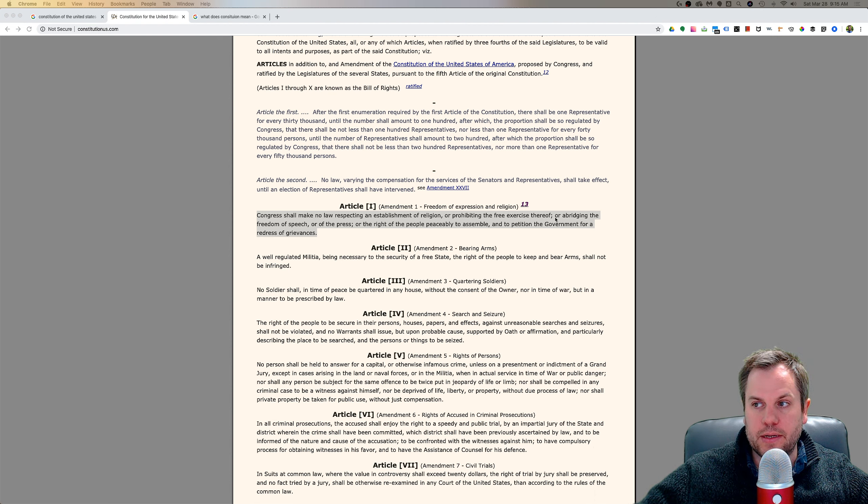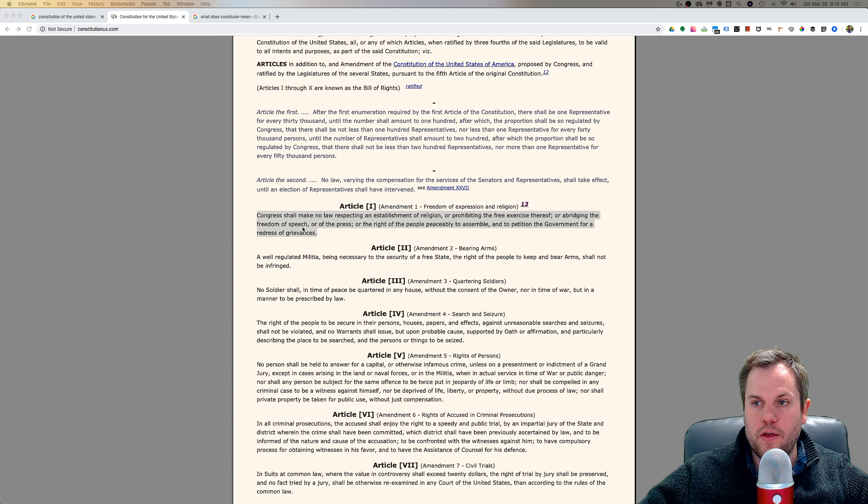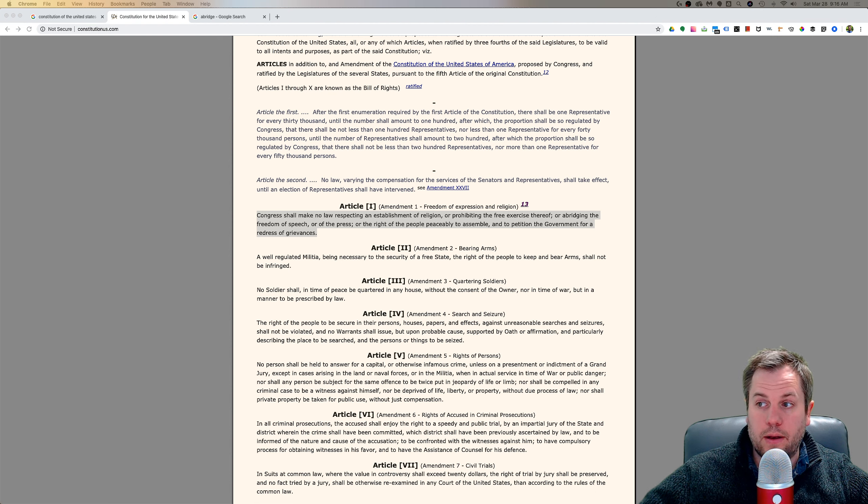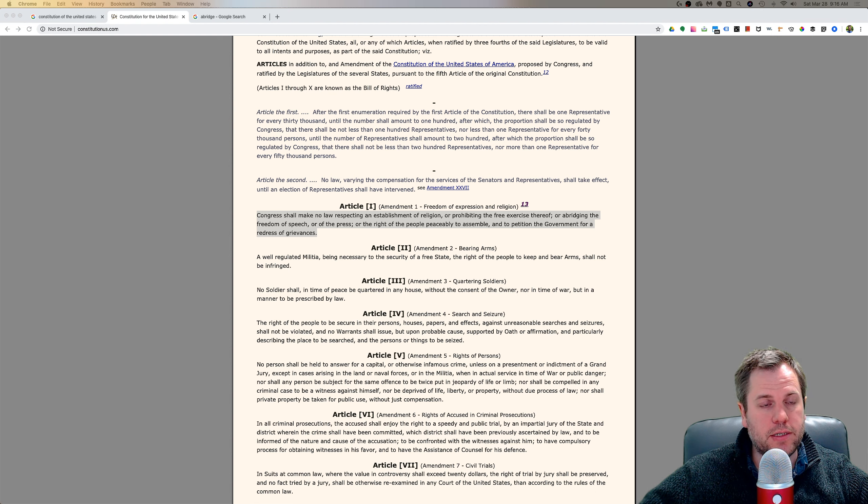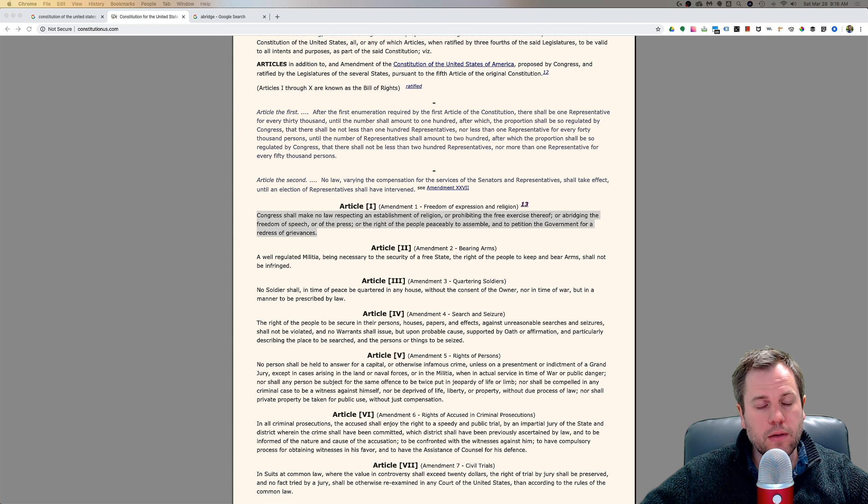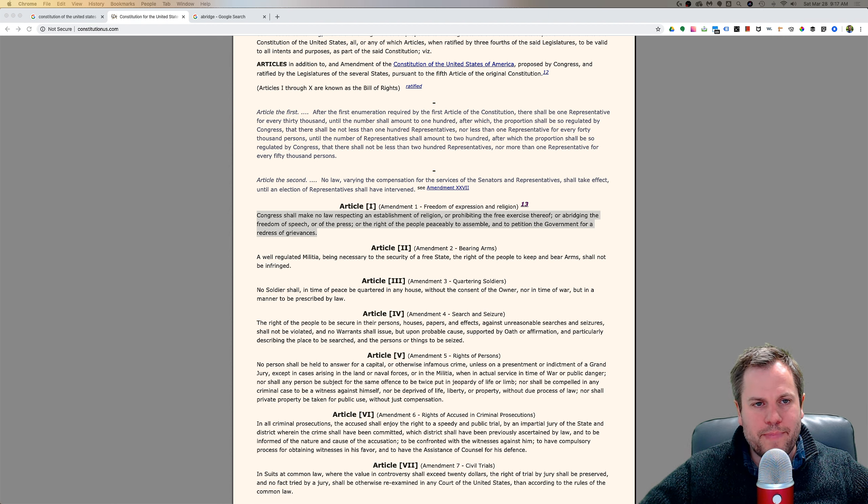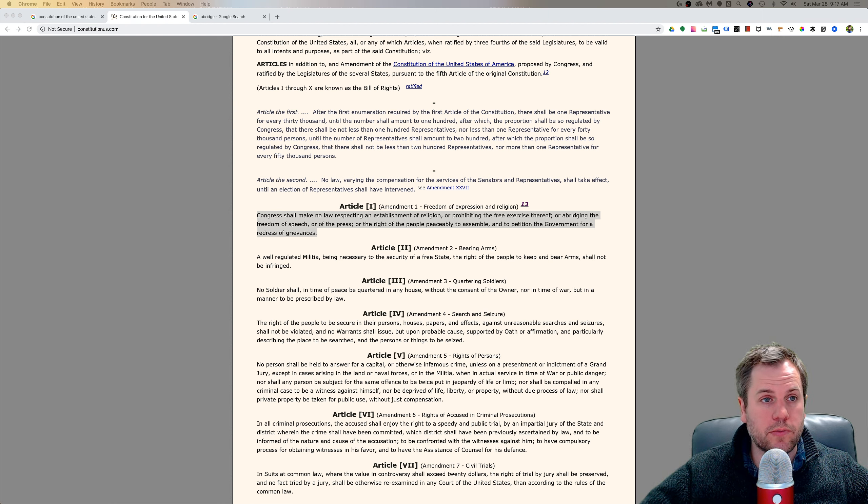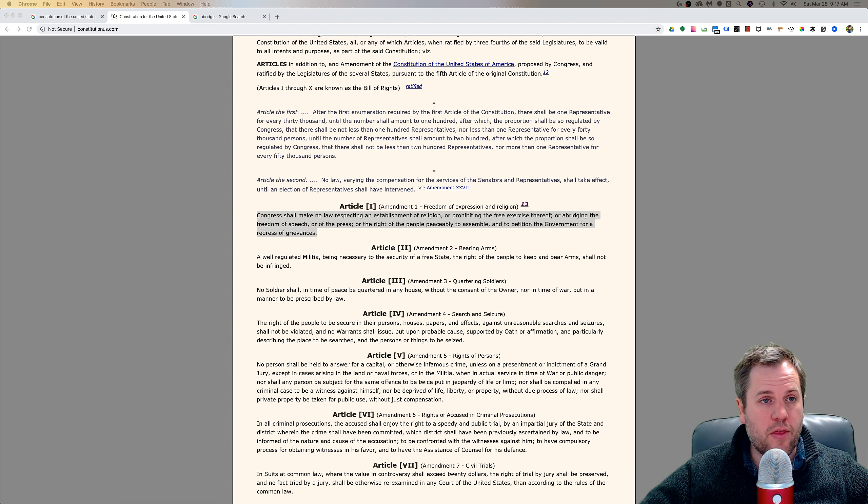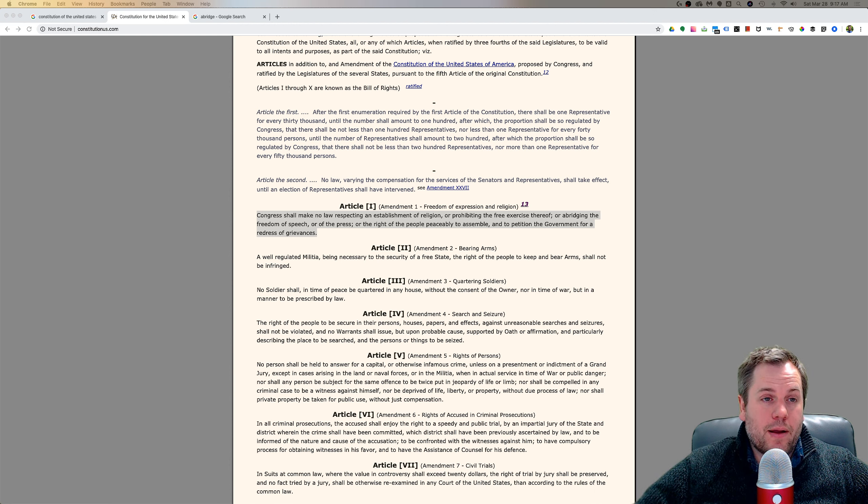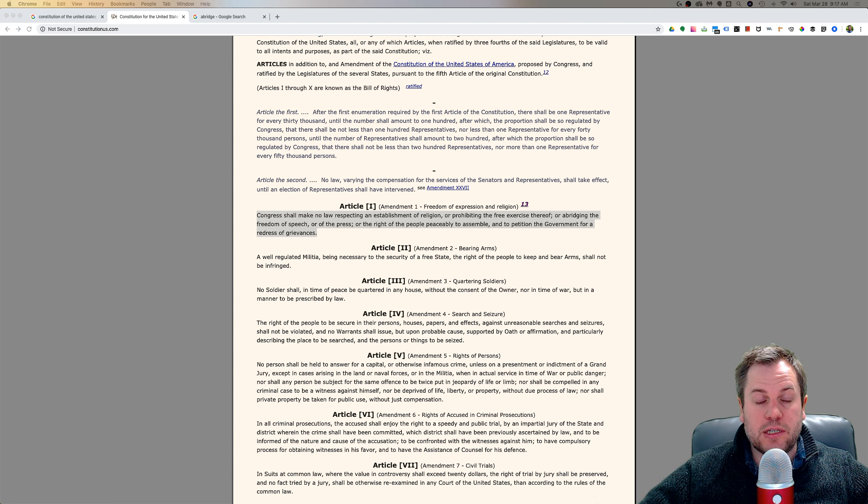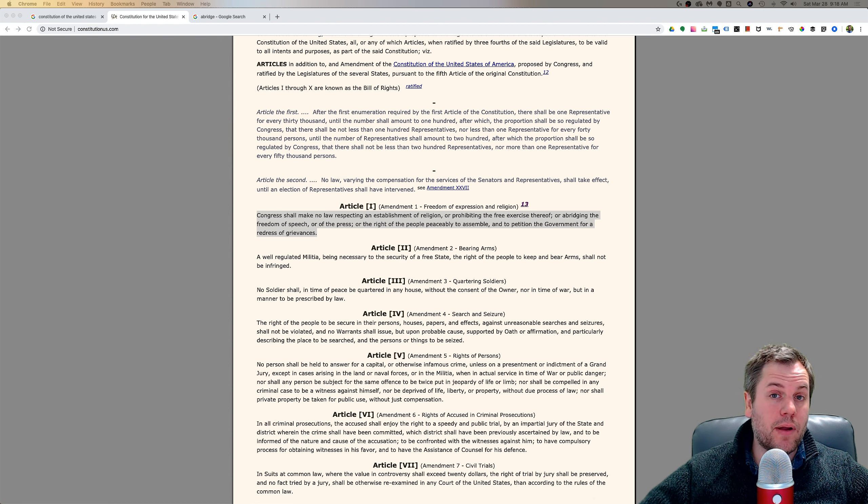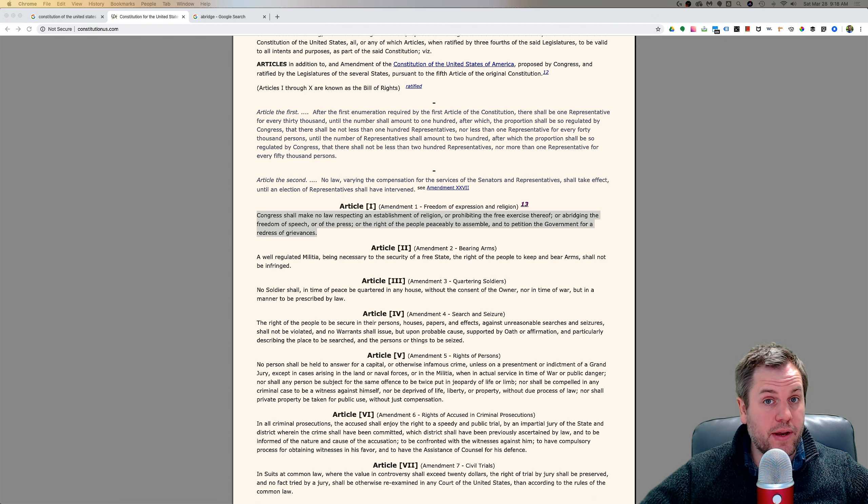So the next part of this is or abridging the freedom of speech. So it says, or abridging the freedom of speech. Okay, so in law, basically it means to impose a restriction on. In other words, Americans can pretty much say whatever they want. That's a pretty remarkable freedom that we have.